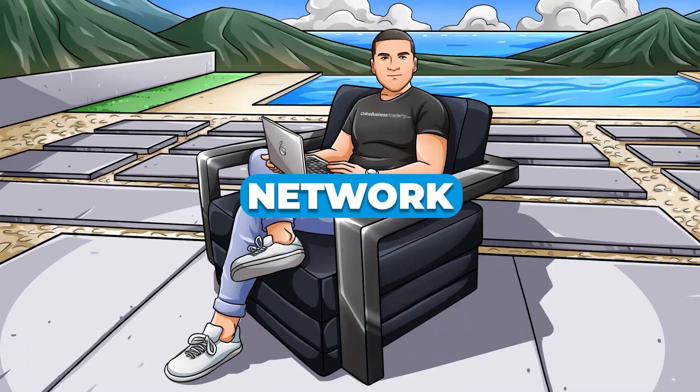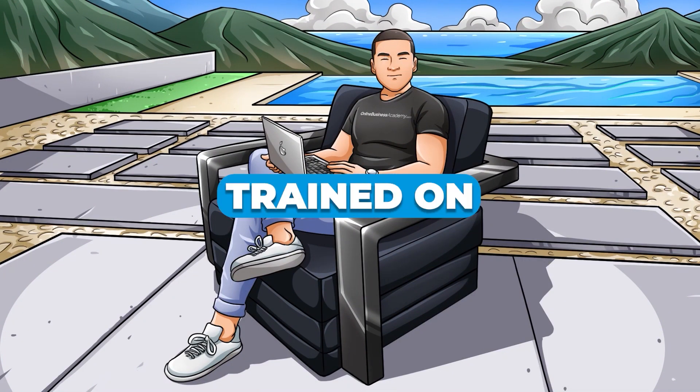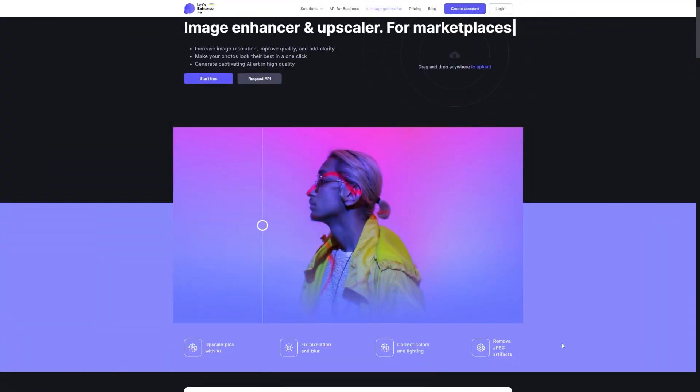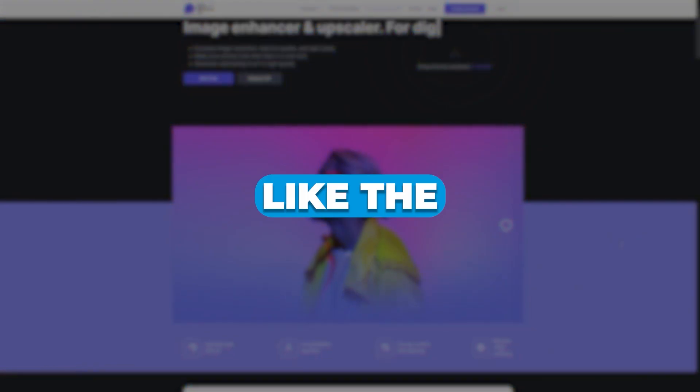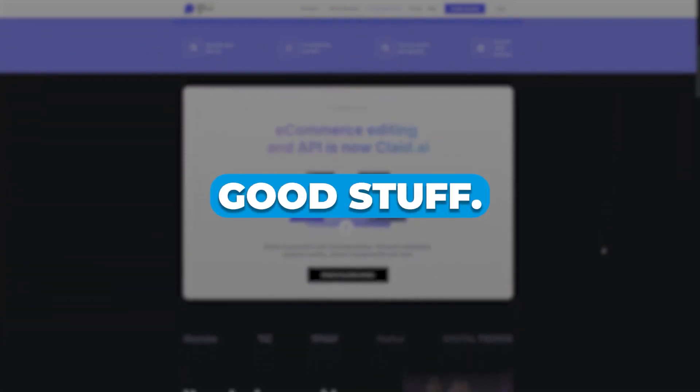Basically, this neural network is like a super smart computer brain that has been trained on a massive collection of images. It's seen so many pictures that it knows all about the typical features of objects, like the texture of bricks on walls, the details of hair and skin, and all that good stuff.